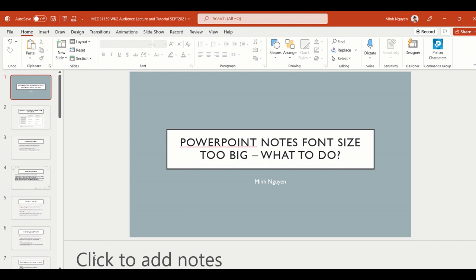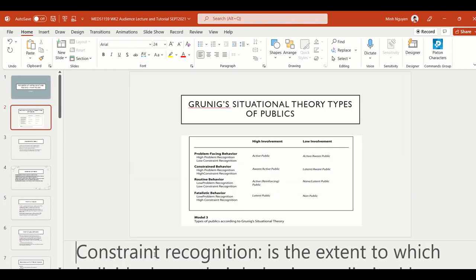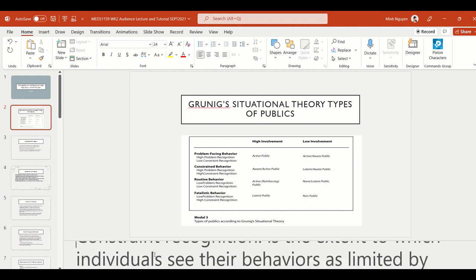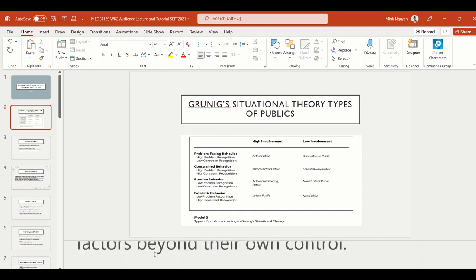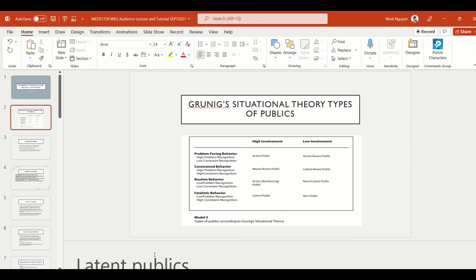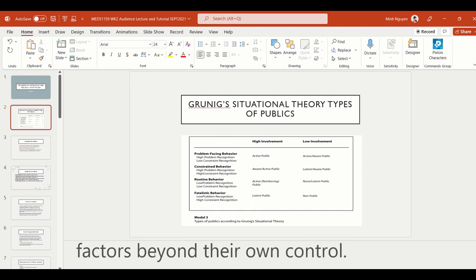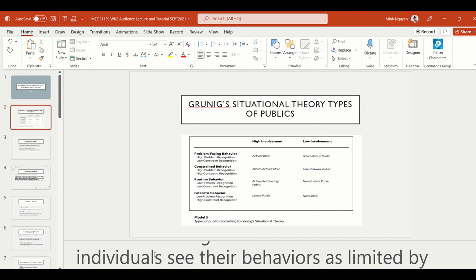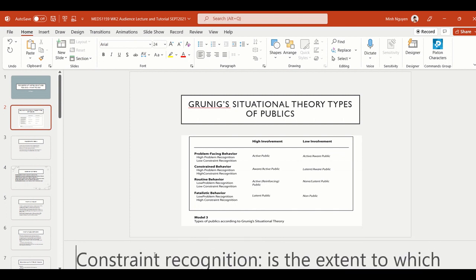So you're working on a very important PowerPoint presentation and suddenly you realize that the font size for PowerPoint notes are just too big. You can see here that I have put in quite a fair bit of notes in the second slide, but because the notes are too big, it's really difficult for me to refer to the notes when I'm presenting.